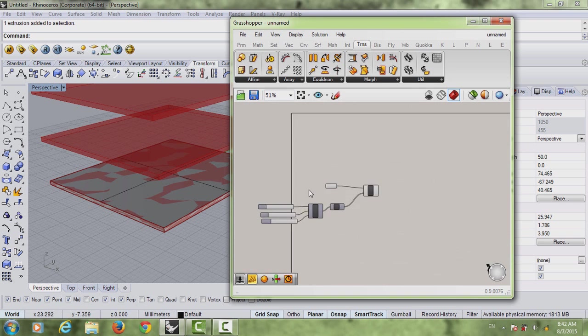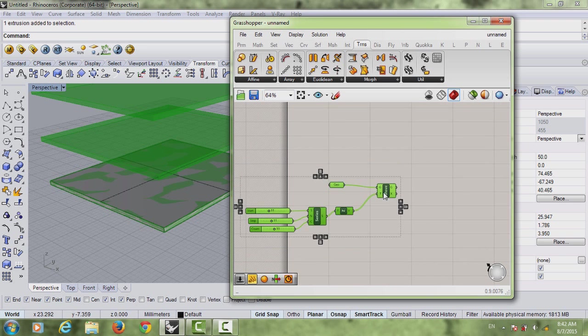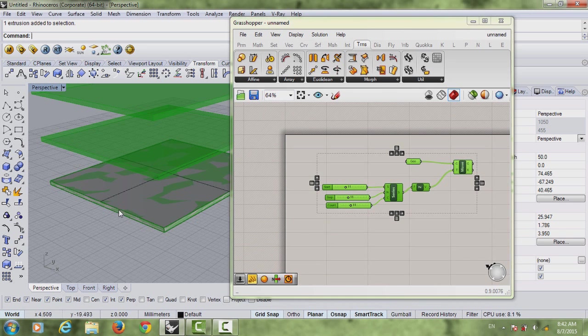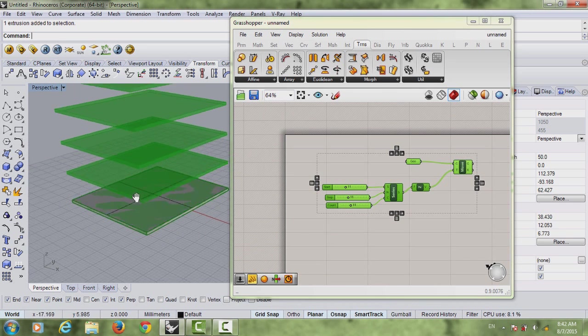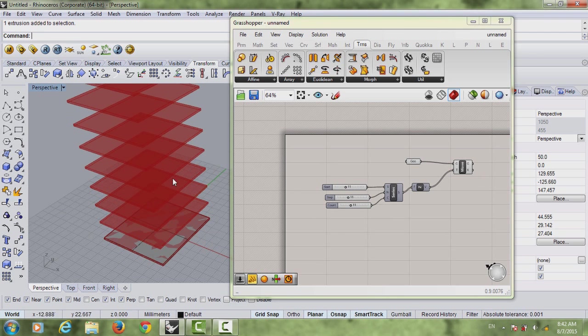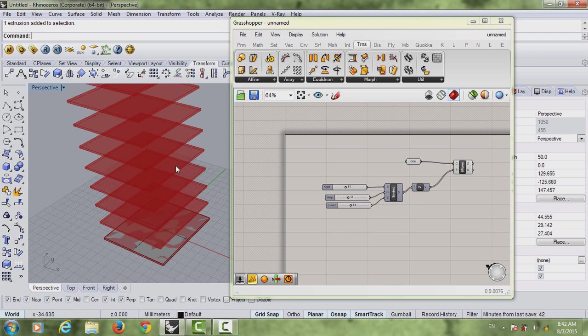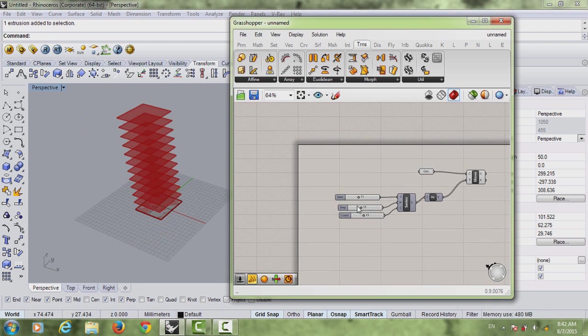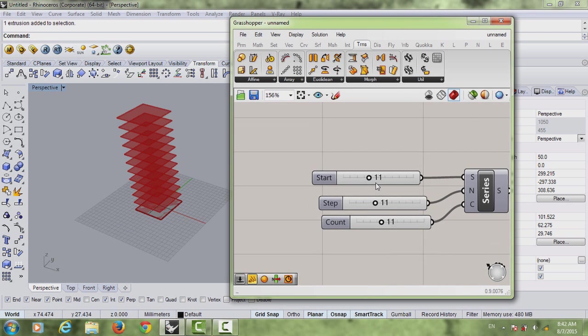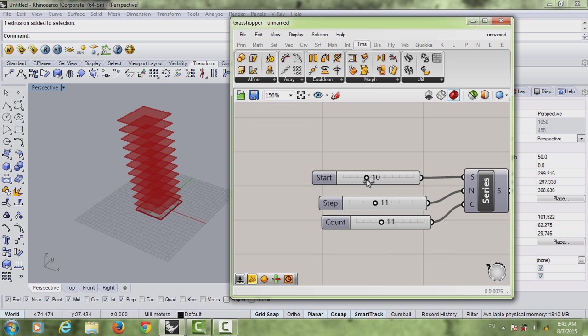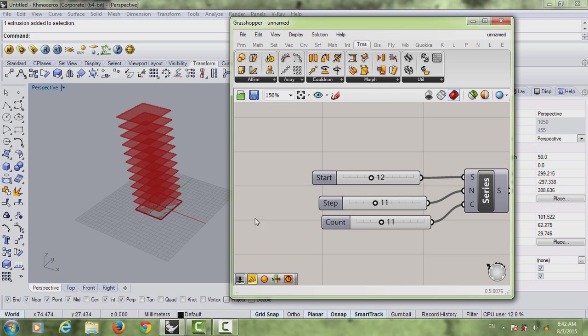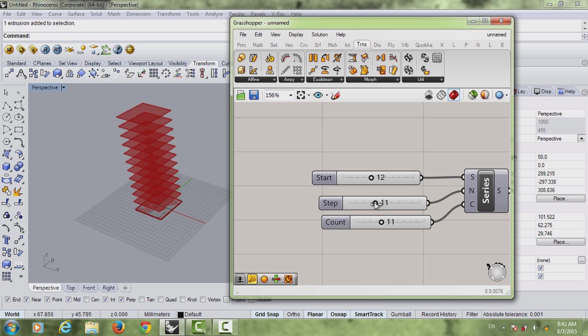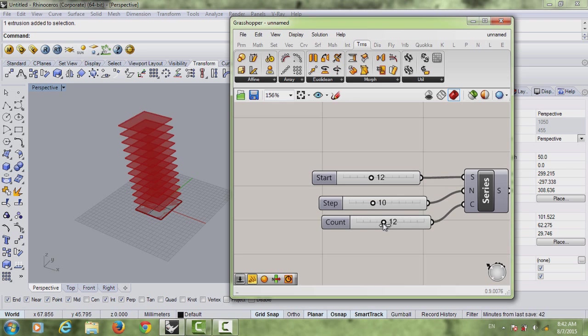If you're not sure which is which, like which number controls the height of this slab, which number controls the number of it, just experiment. If you move the slider you can see that this one controls the height of the first floor. If you move this you can see this is the height of all the floors, and the count here is how many floors you have.